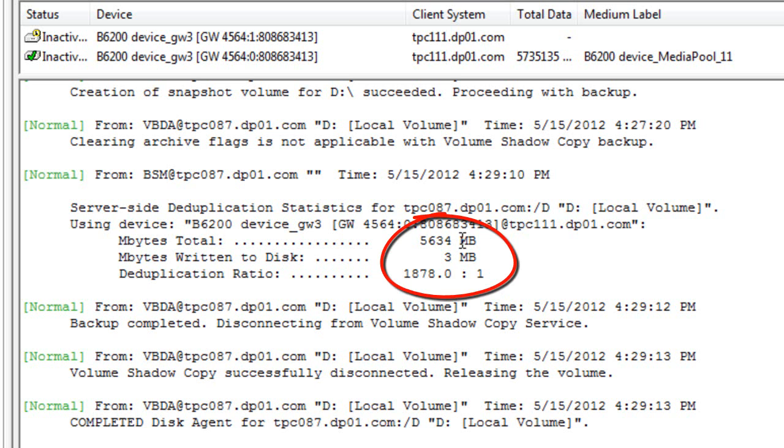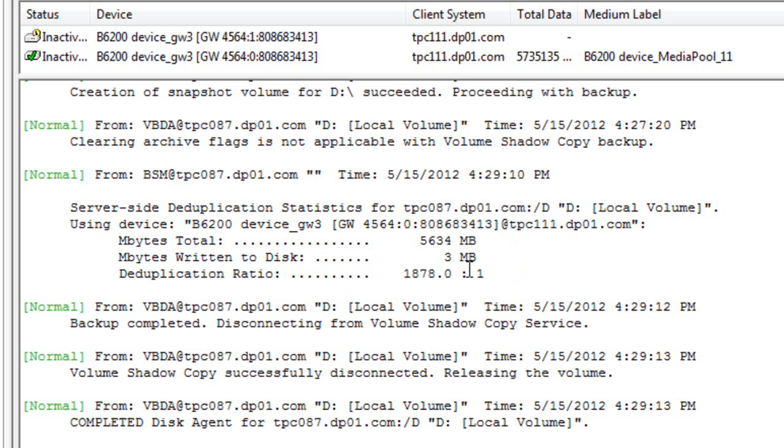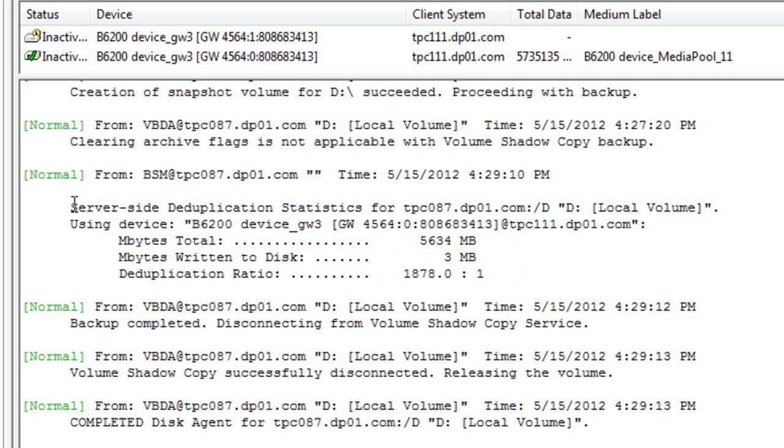Again, our approach to deduplication is application-agnostic in nature, providing predictable dedupe ratios across all applications and supported environments. This ends our demo of the HP Data Protector and HP StoreOnce integration, proving maximum storage efficiency through federated dedupe at the application source, server-side, and within the hardware appliance.